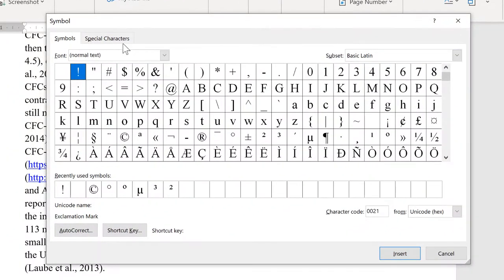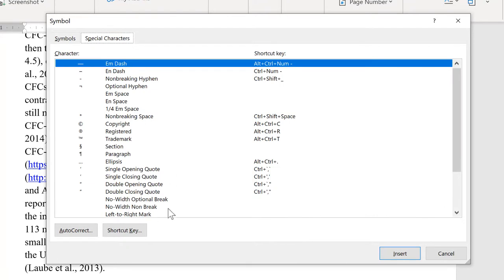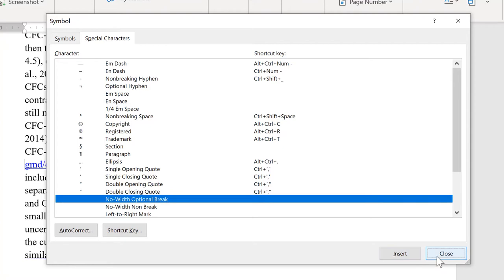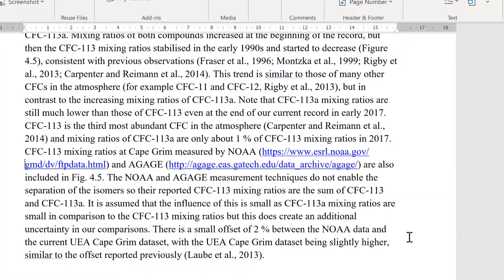Then go to Special Characters and select a No Width Optional Break and Insert. And now you'll see that the hyperlink is split across two lines. And this hyperlink will still work.